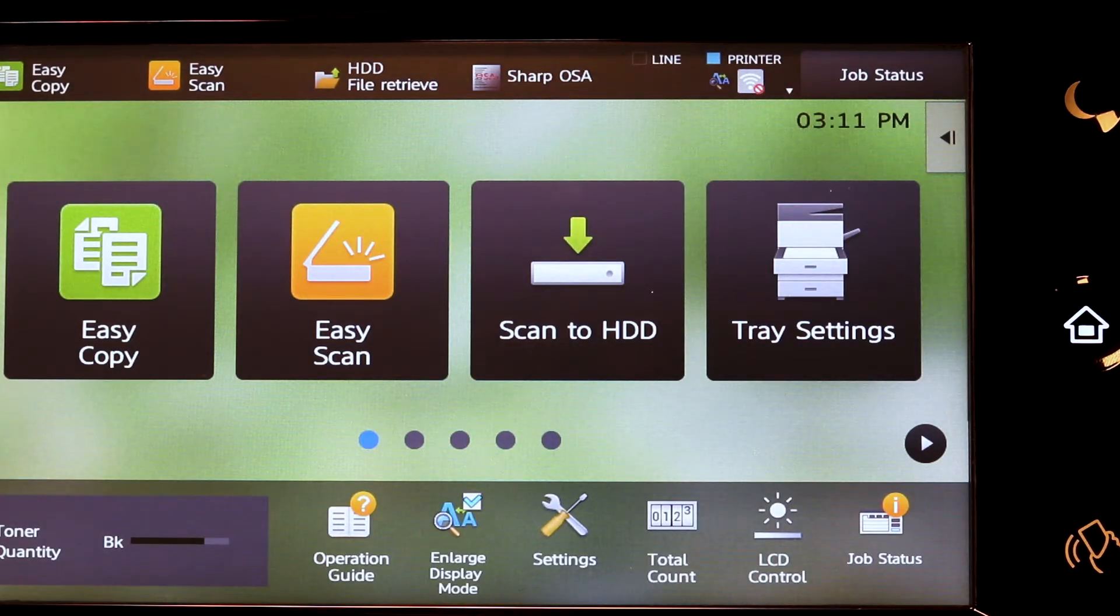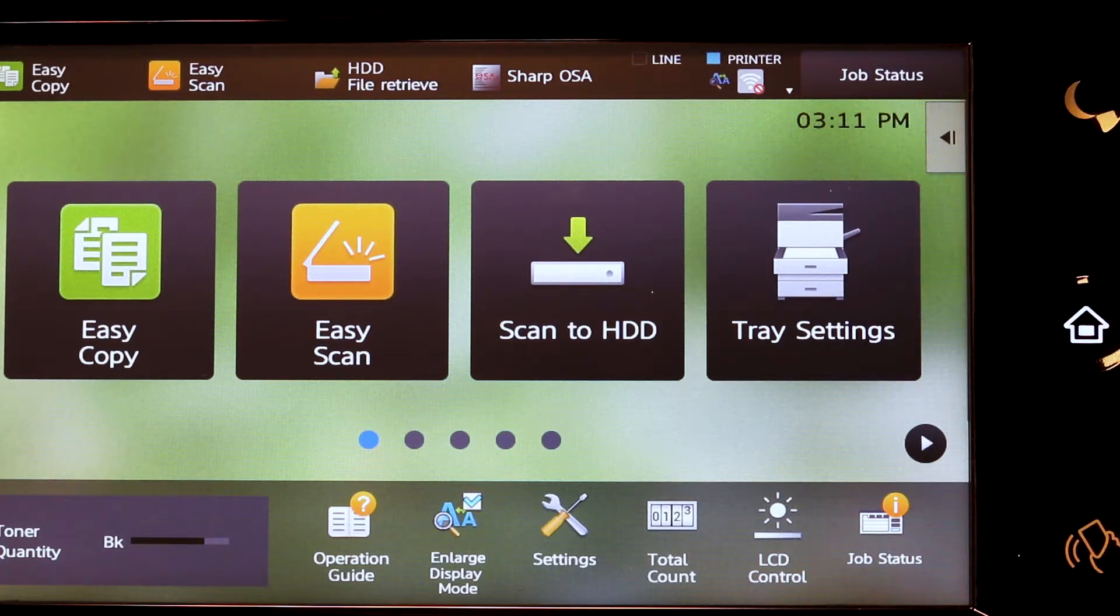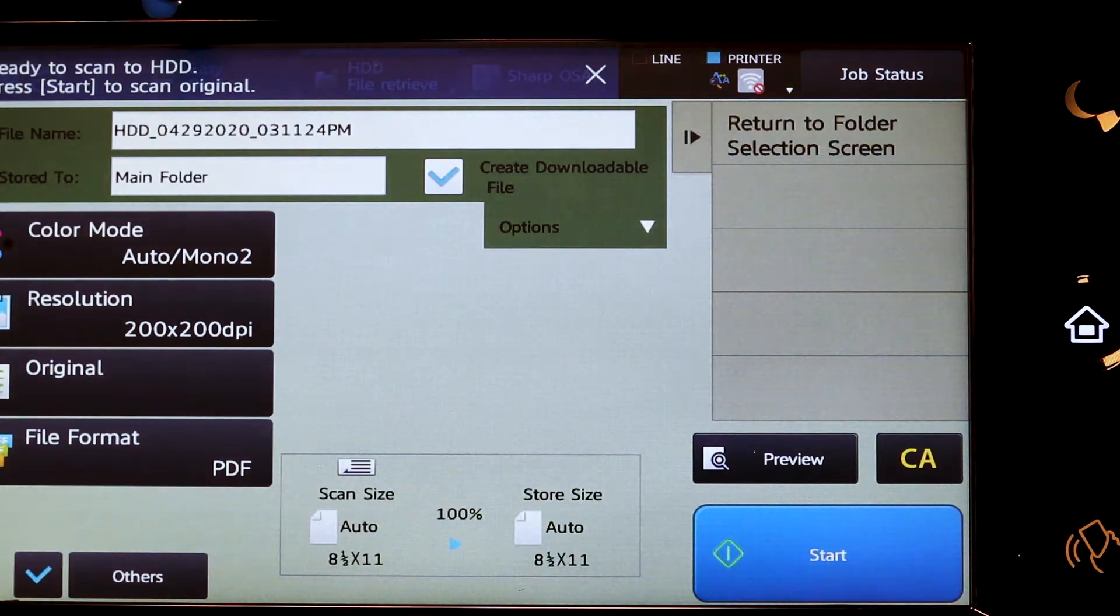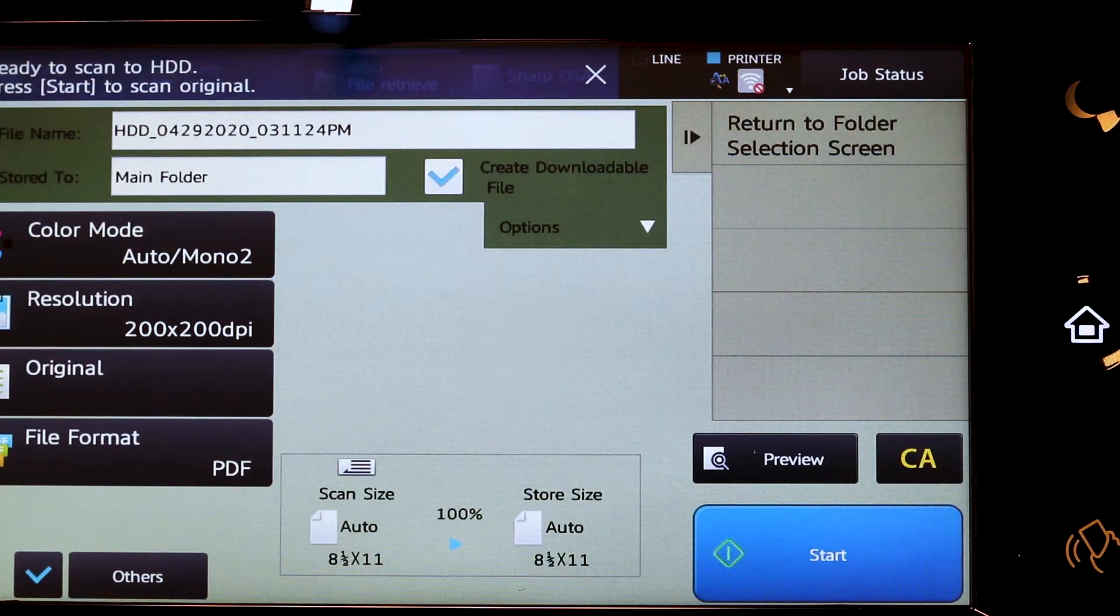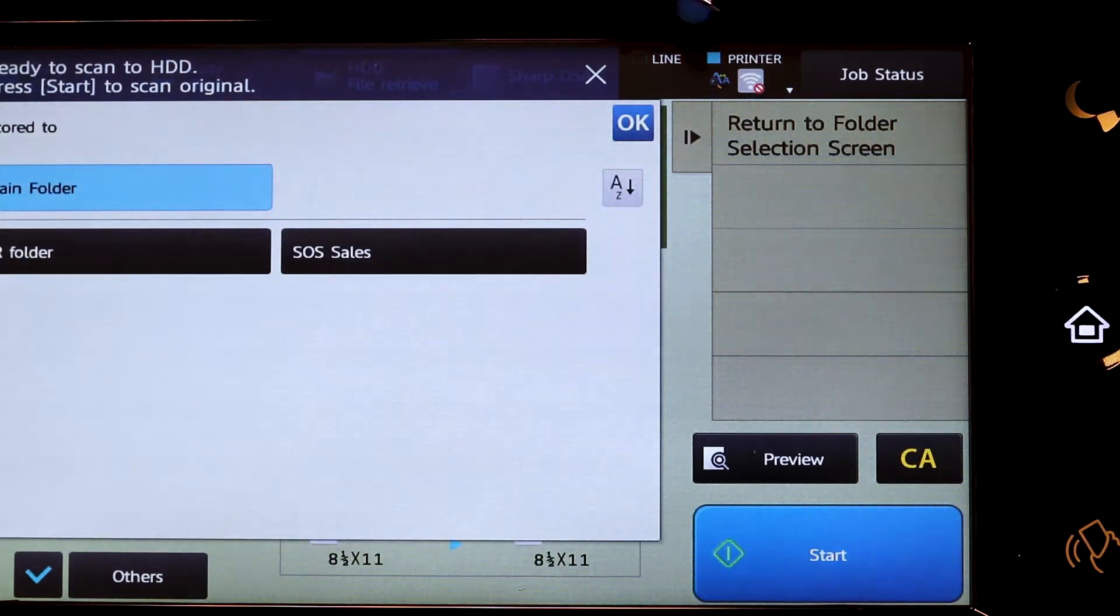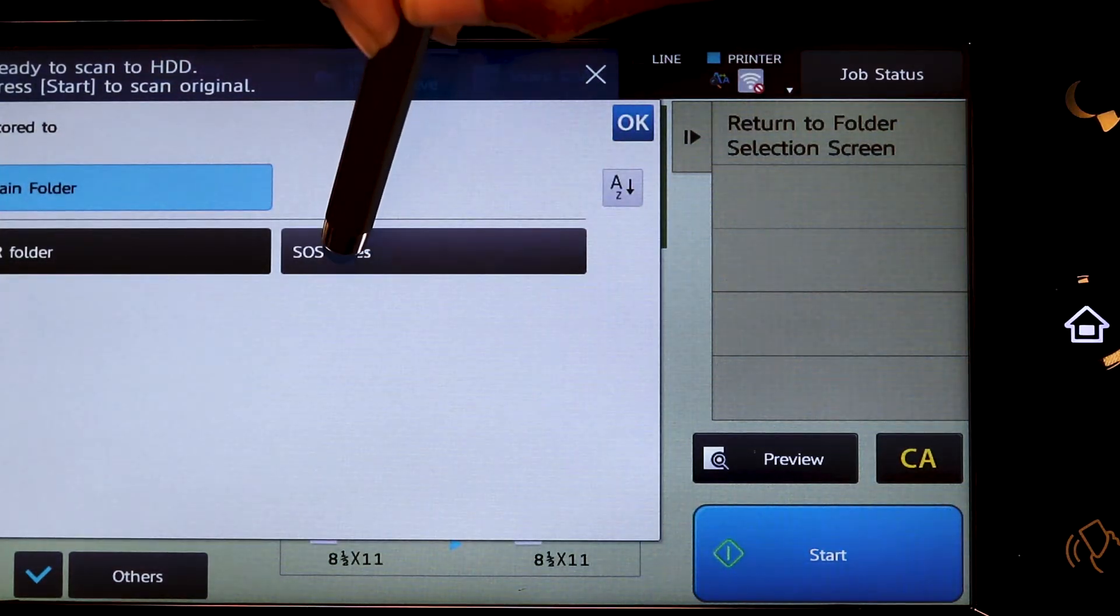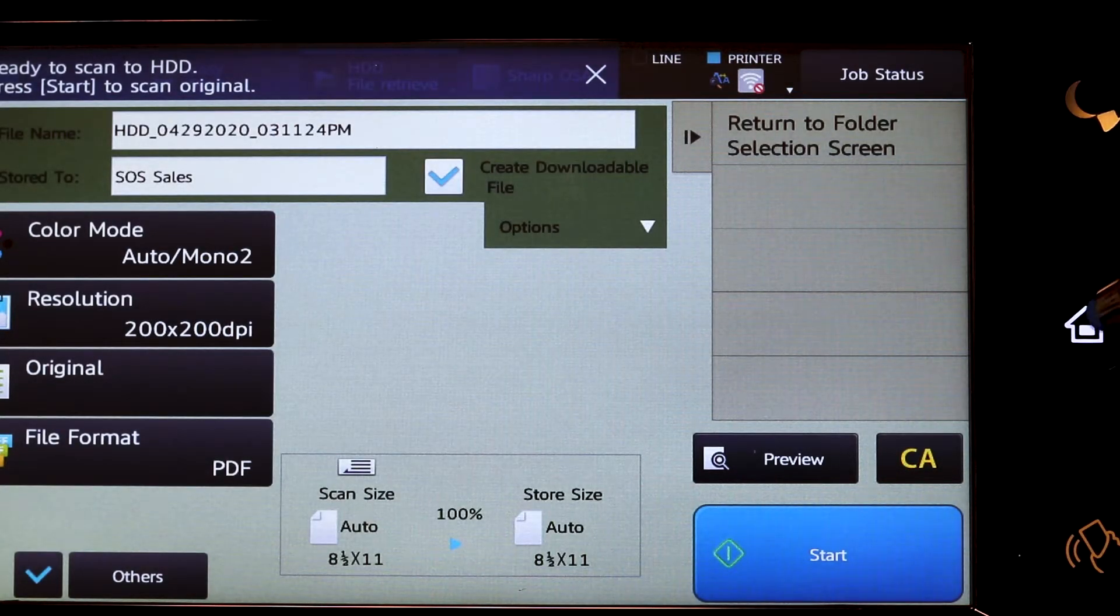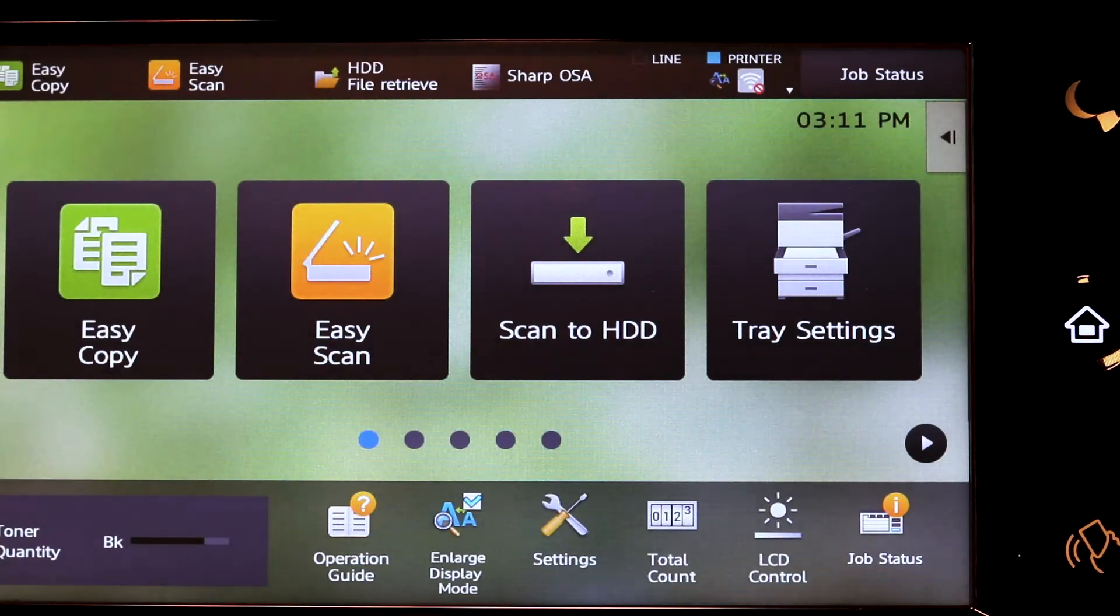For those of you who scan to a hard drive, place your documents and tap scan to hard drive. Tap file name. You can name the document. Choose which folder the document needs to be in, and then tap the start key. Tap home to start over again.